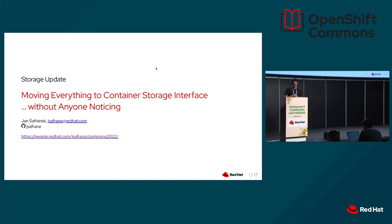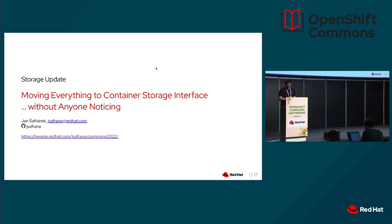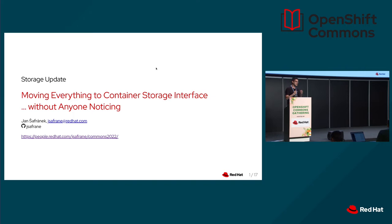I will talk here about a recent feature that we have been working on in upstream where we are removing code from Kubernetes and moving it somewhere else, and hopefully without nobody noticing if we did our work right. Here down you can find a link to the slides if you find it useful.